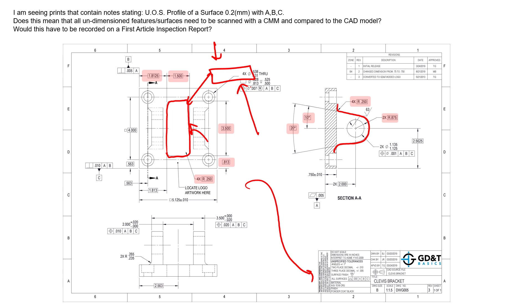If they say that this profile or this profile down here, the unspecified tolerance needs to be inspected, well then any time we apply that unspecified tolerance to any feature in a drawing, then yes we need to inspect that profile of a surface and make sure we have line items in our inspection report to make sure that that feature passes its specification.